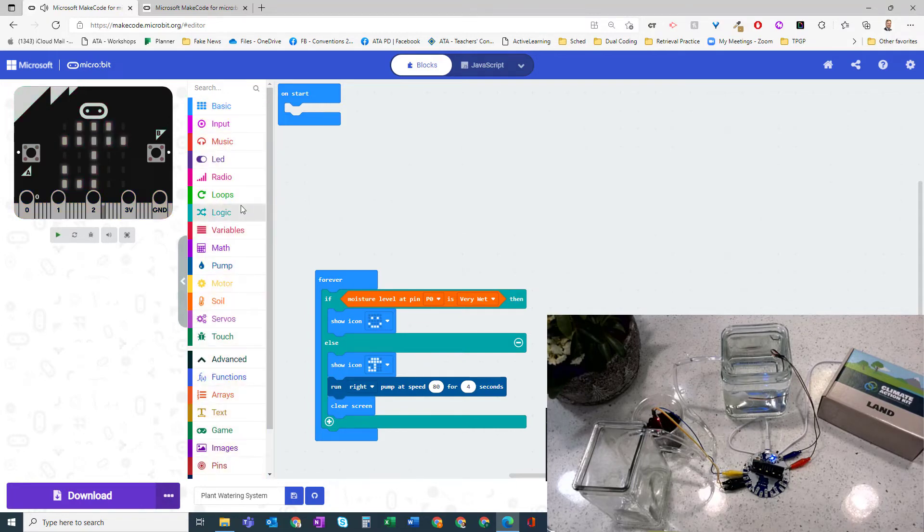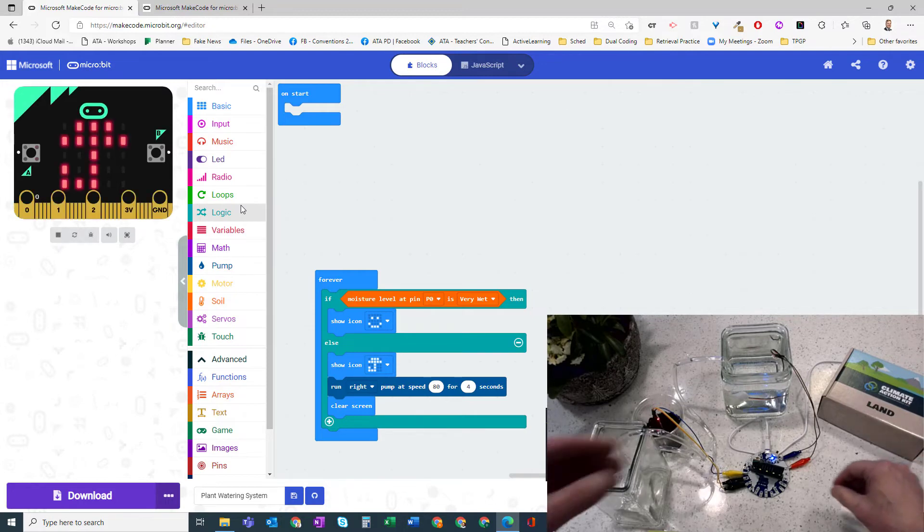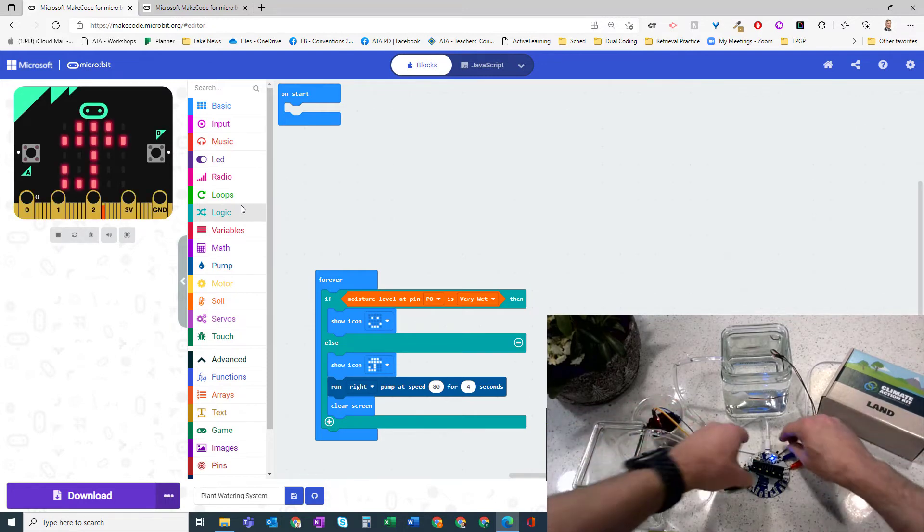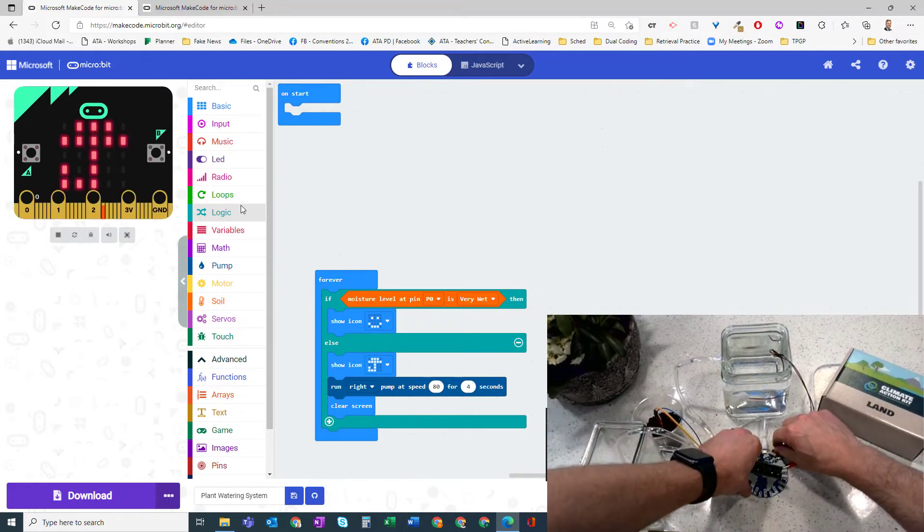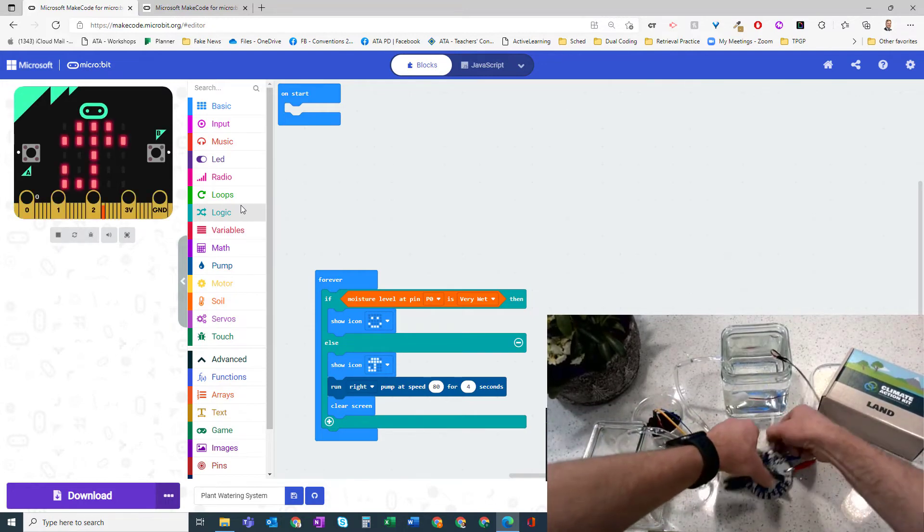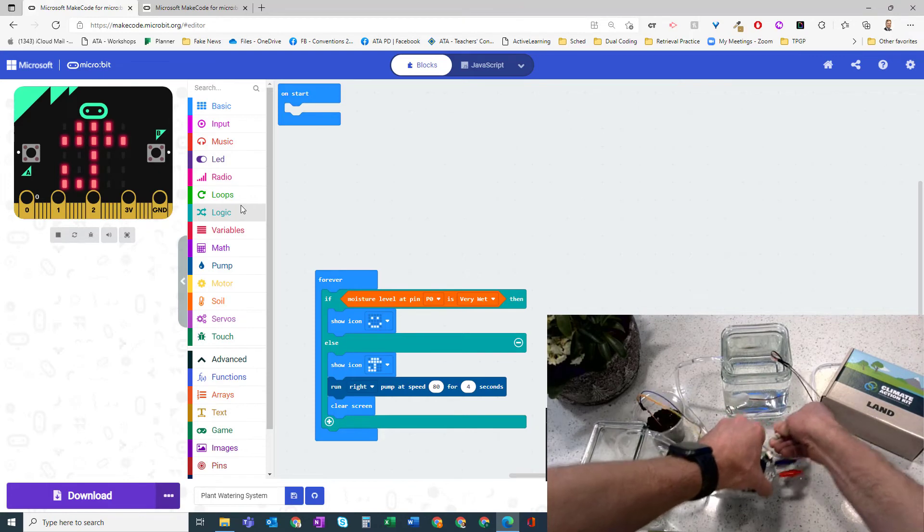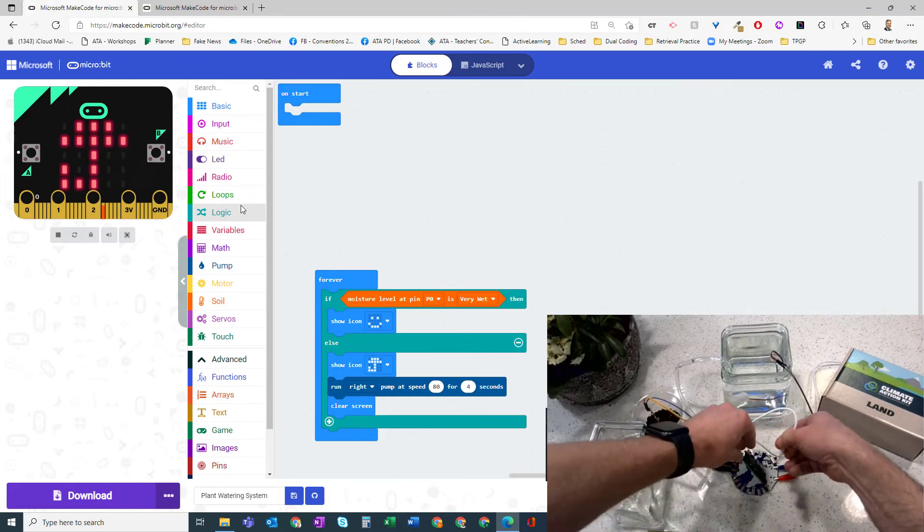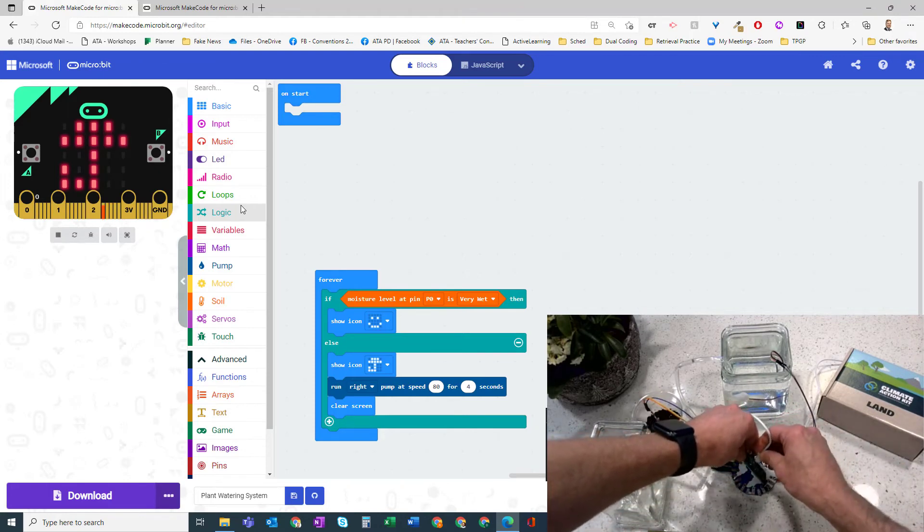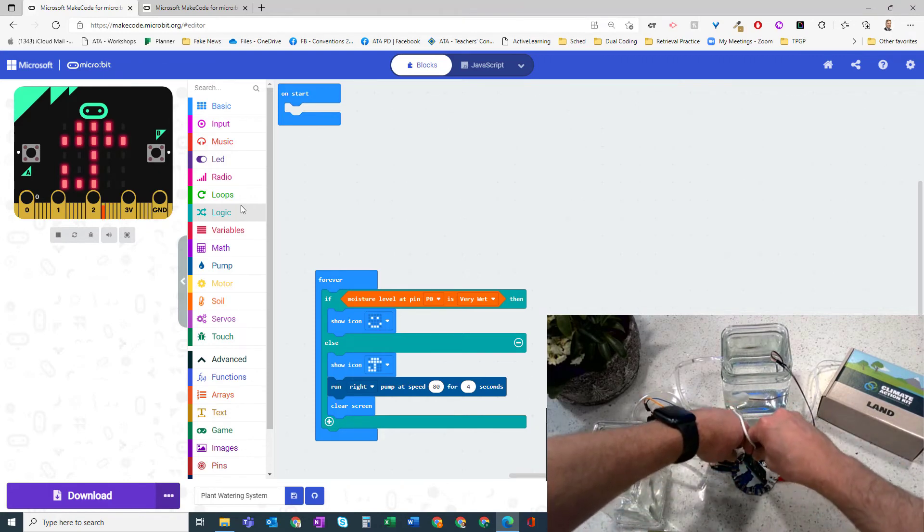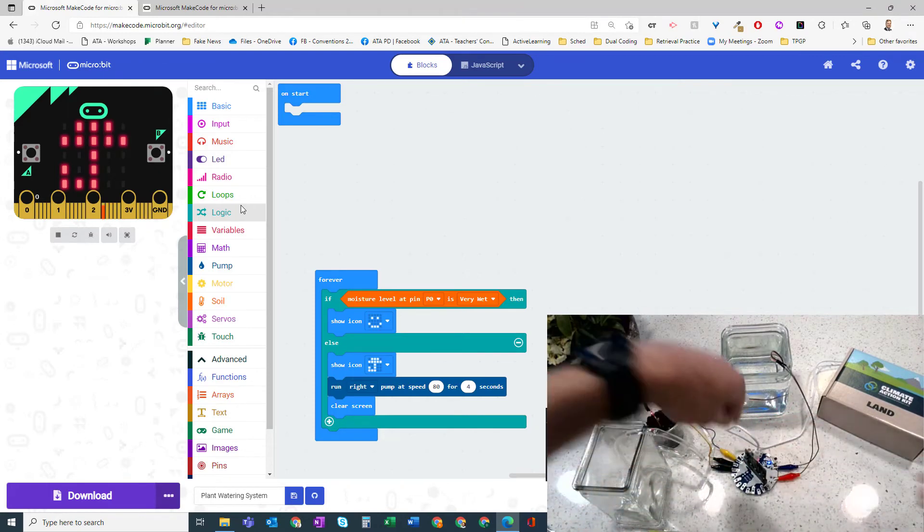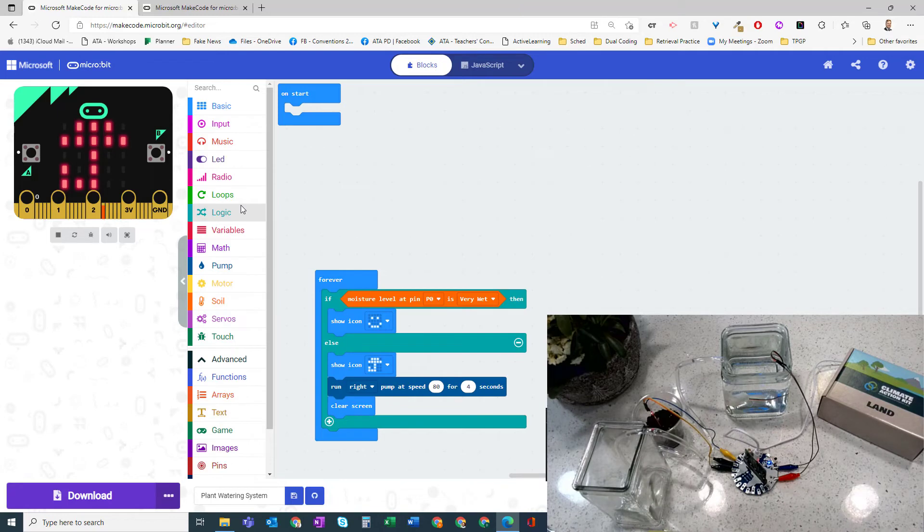So now, once again, our process, we're going to download it to the micro:bit. So I'm going to turn off my power, unplug that, get it into my micro:bit.